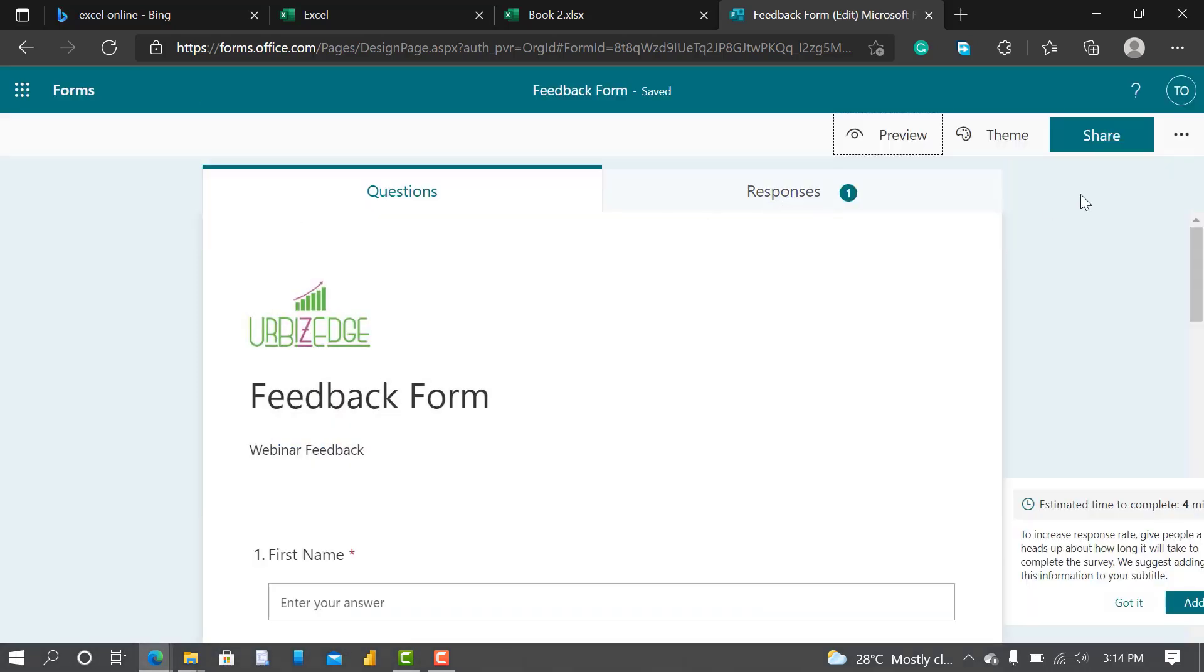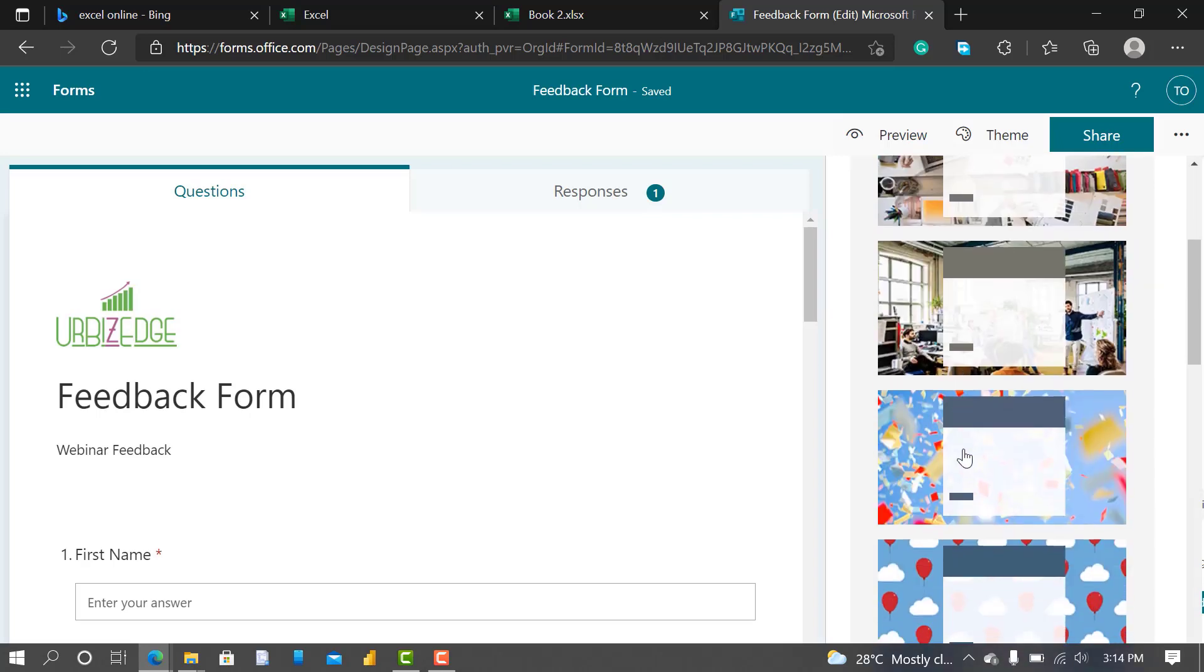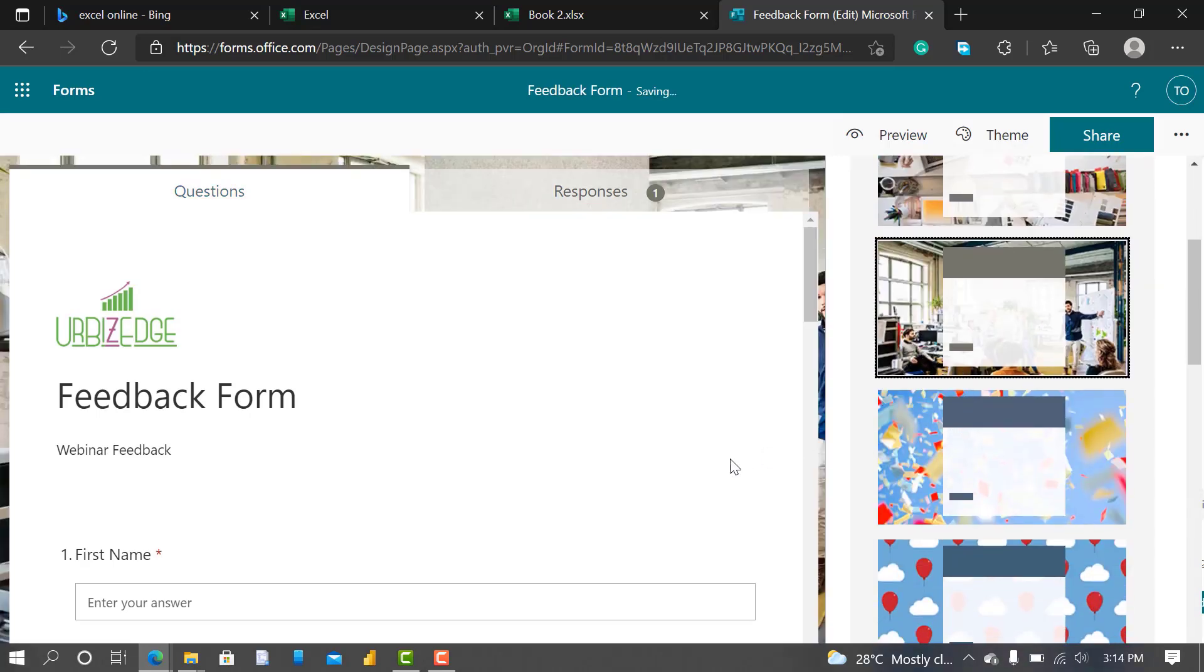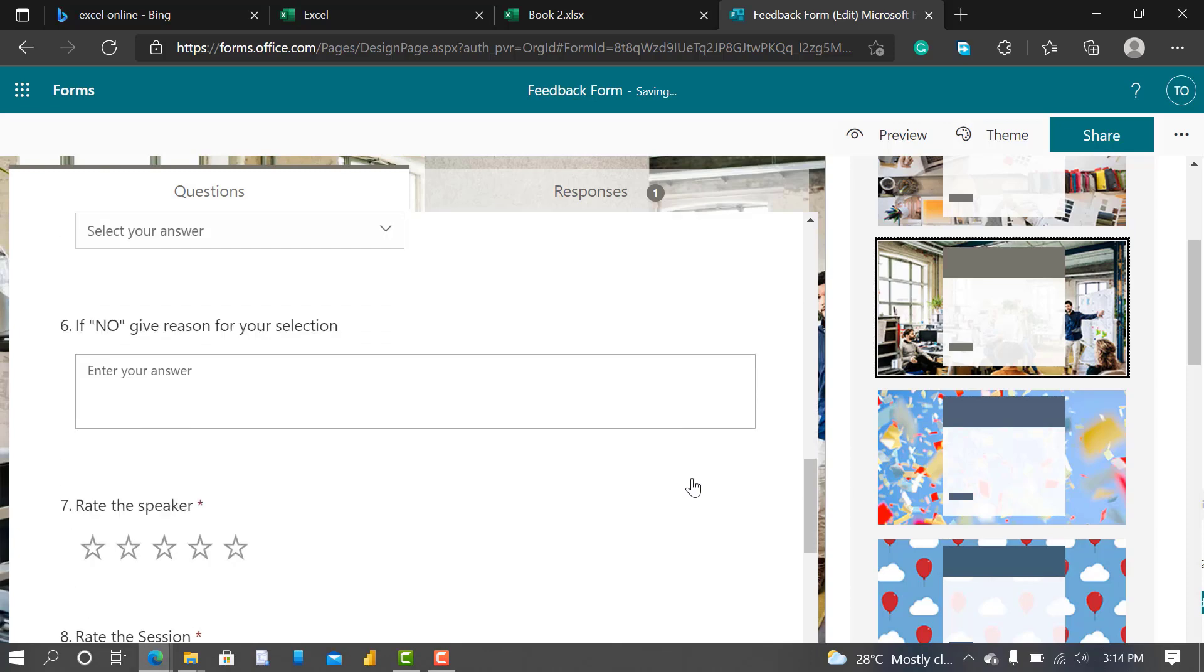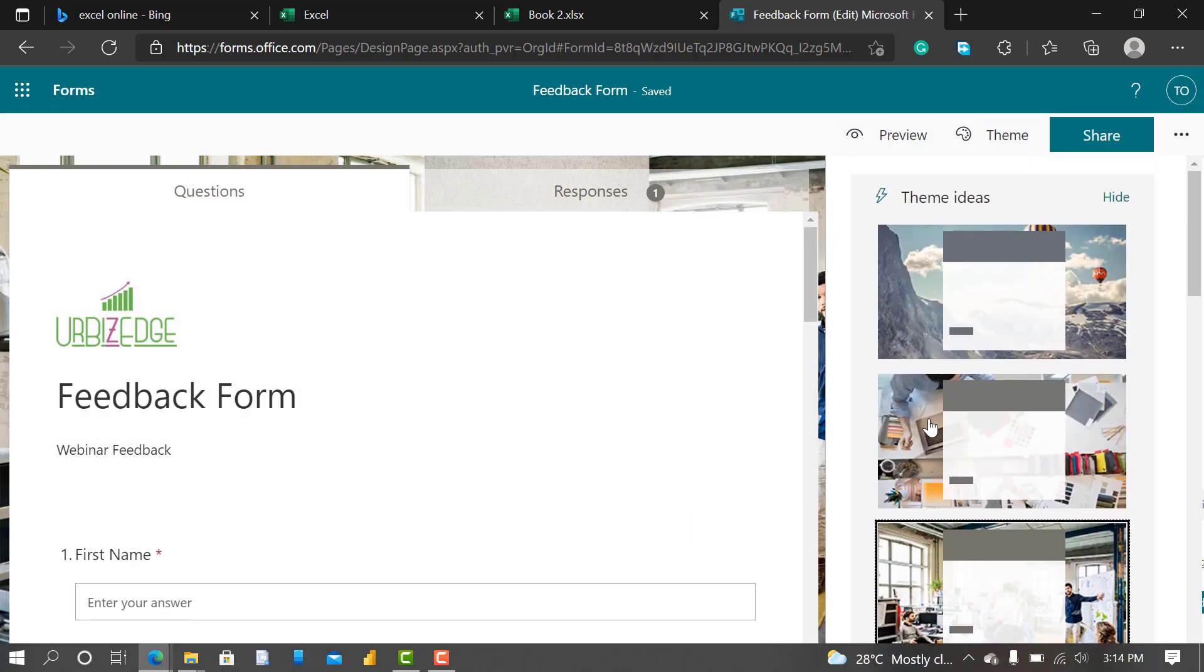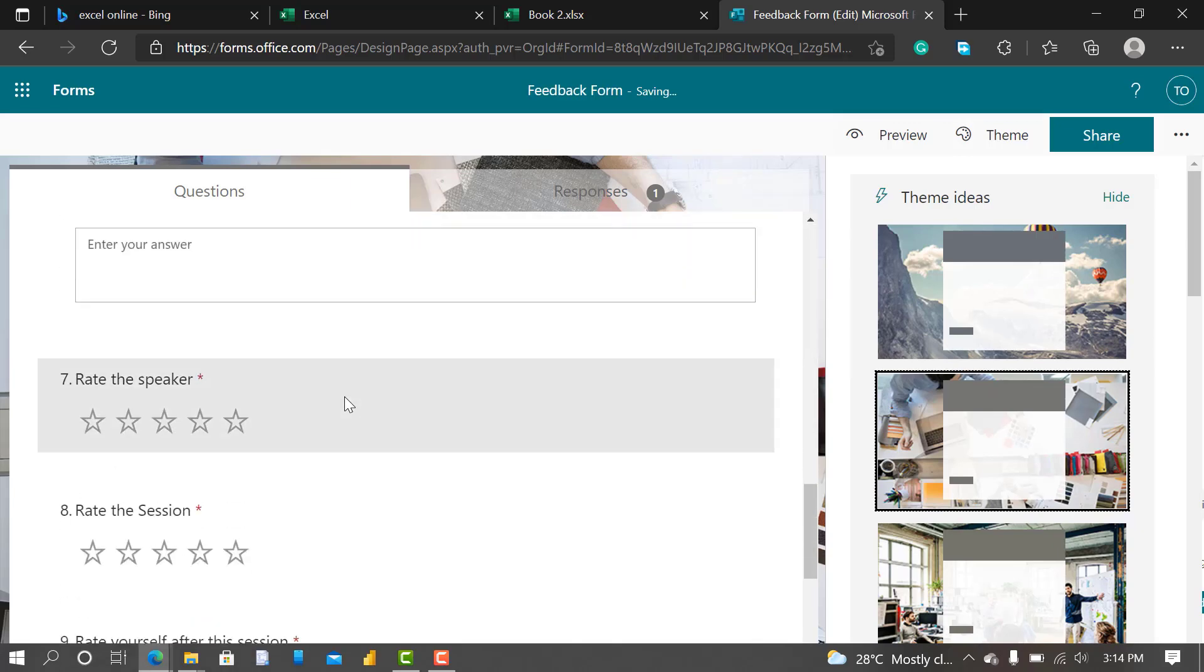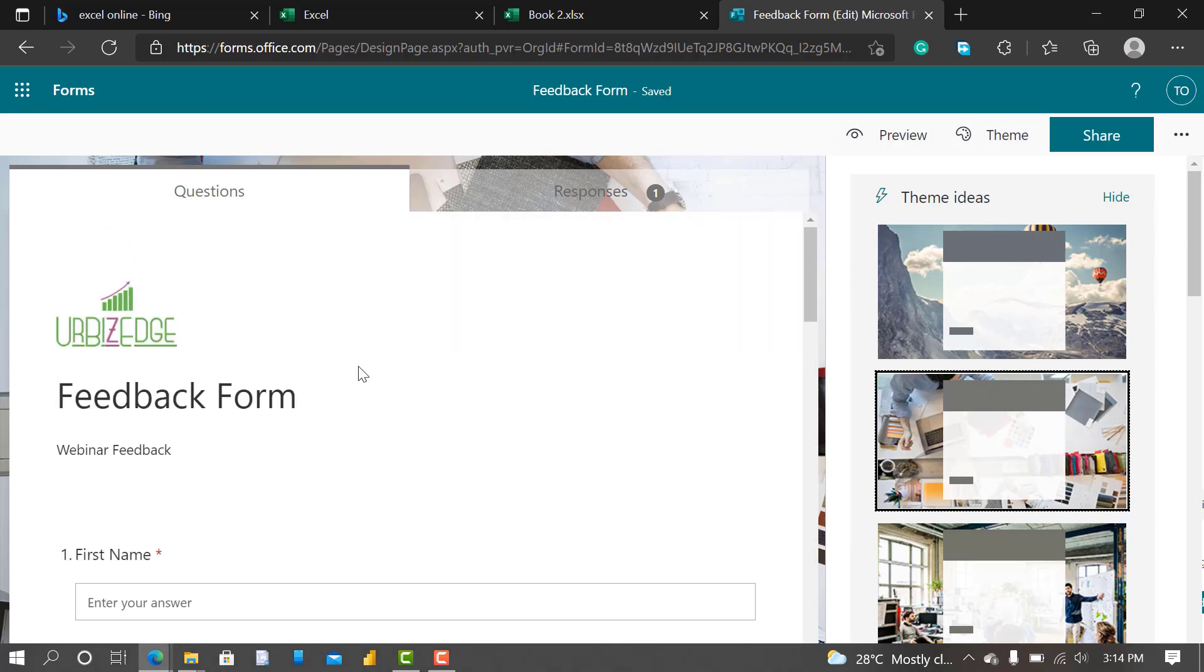Let me just go back. Let me change the theme. See this? Okay, let me try this. Okay, this one is better. It is better, it's actually better.